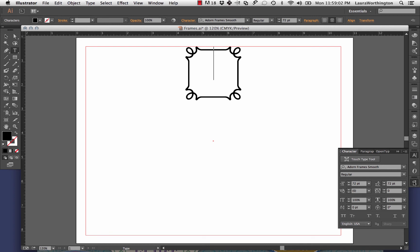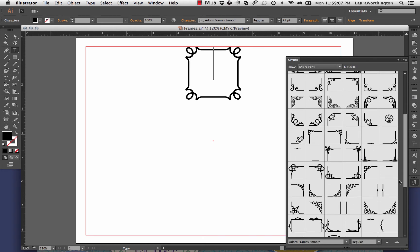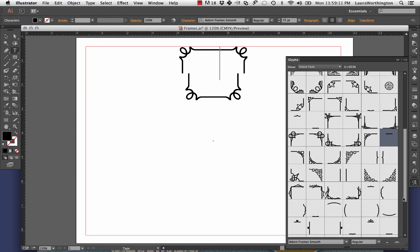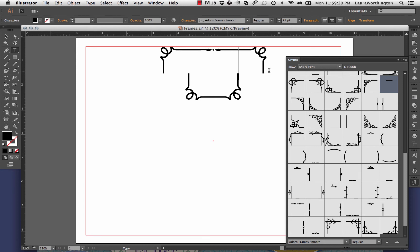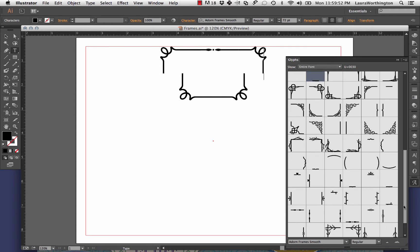Place your cursor between the top left and right corner pieces and insert a horizontal piece from the glyph menu. Do the same between the left and right bottom corners. Now place your cursor on the right side of the top right corner and hit the enter key. Take a vertical piece from the glyph menu to insert, then add vertical pieces to the right side of the border, adding space as necessary. Continue adding vertical and horizontal pieces until the border is the width and height you want.